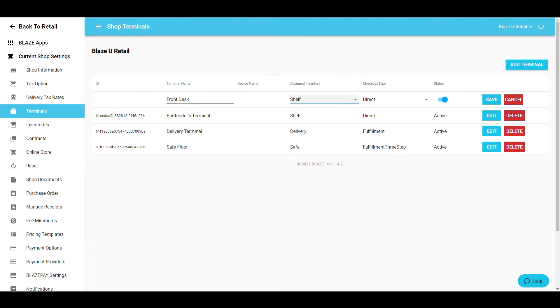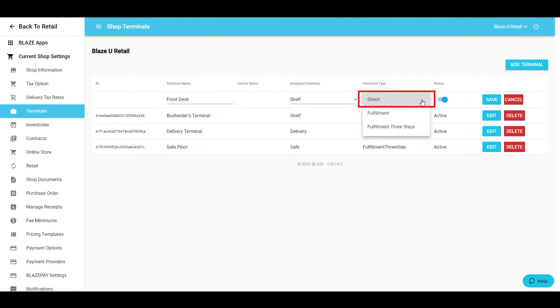A quick refresher for the checkout types. First is Direct. This is designed for orders that are prepared, fulfilled, and checked out by the same employee.